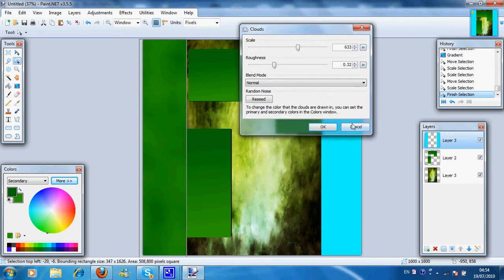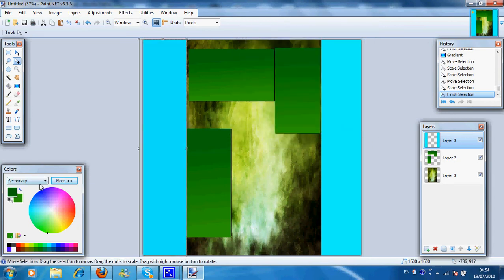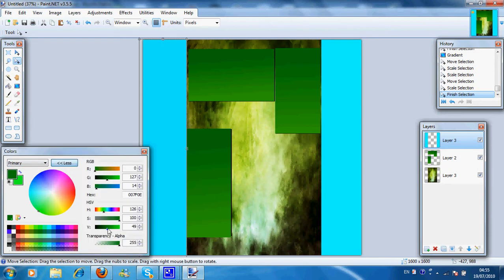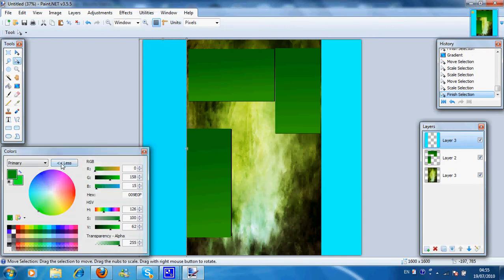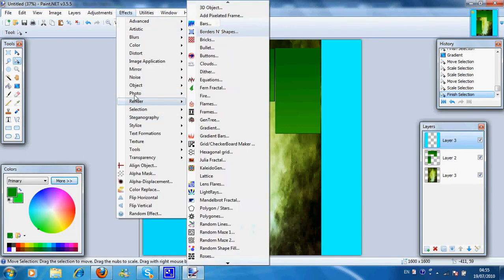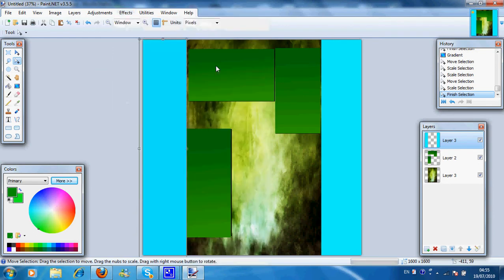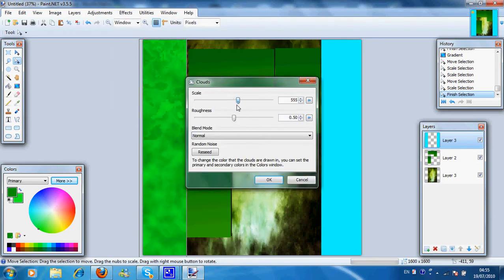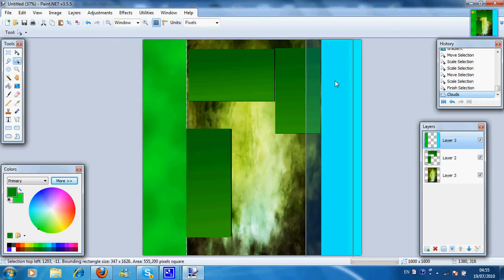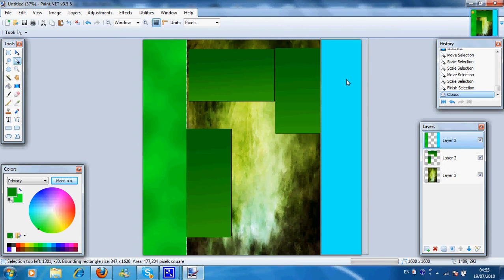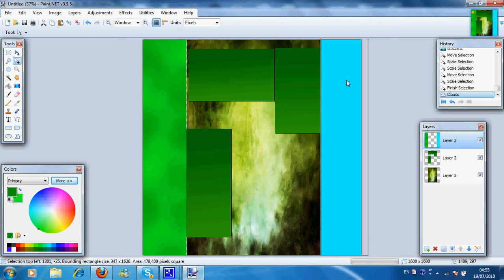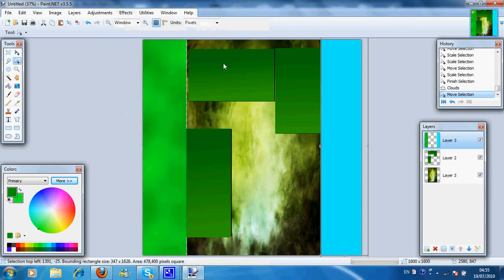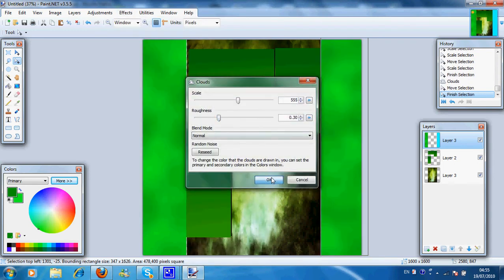Alright, these two don't go well together. So I'm going to use a different color. Something like that. Effects and clouds. And make it a bit soft. Make it a bit roughness. Okay, then we select the other side and do the same thing, effects, render, clouds.